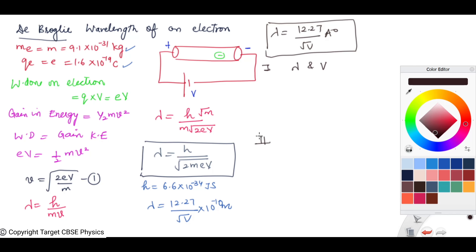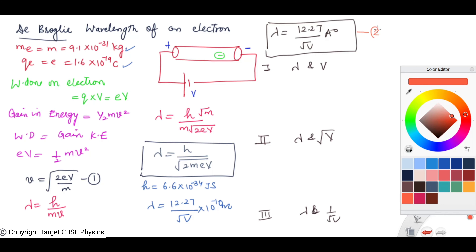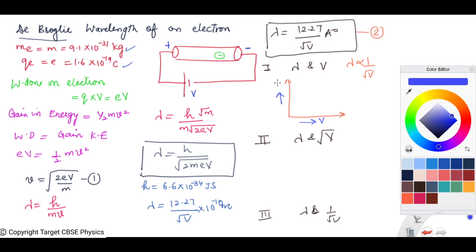Related to this, we will discuss three graphs. First, between λ and V (potential difference applied). Second, between λ and √V. Third, between λ and 1/√V. From equation 2, λ is inversely proportional to √V. When we plot V on the x-axis and λ on the y-axis, the shape of the graph will be a rectangular hyperbola.